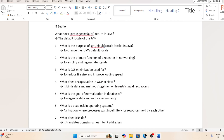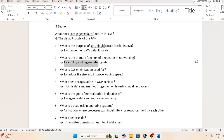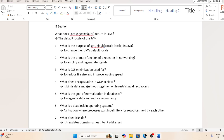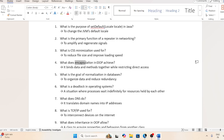First question: what does the local variable default return in Java? The answer will be the default local of the JVM. What is the primary function of a repeater in networking? It is to amplify and regenerate signals. What is CSS minification used for? To reduce file size and improve loading speed. What does encapsulation in object-oriented programming achieve? It binds data and methods together while restricting direct access.